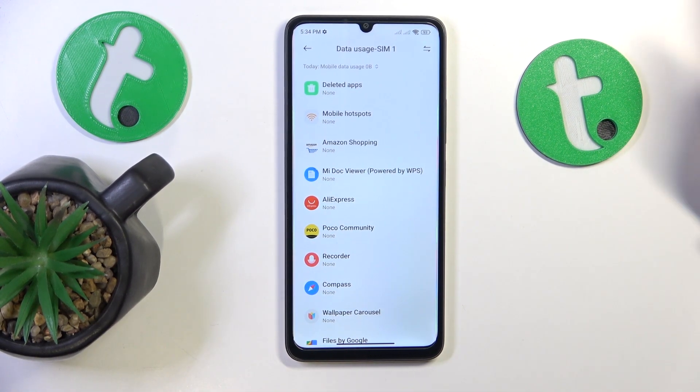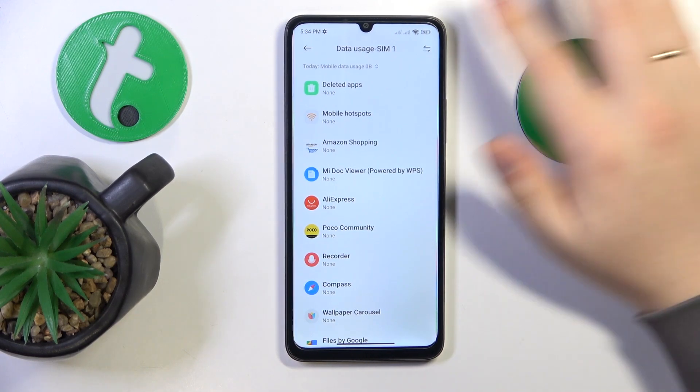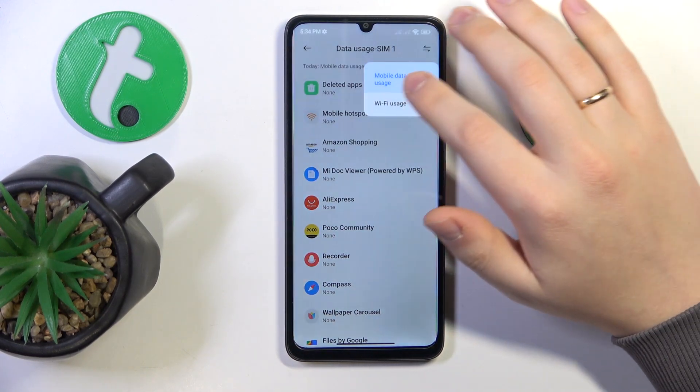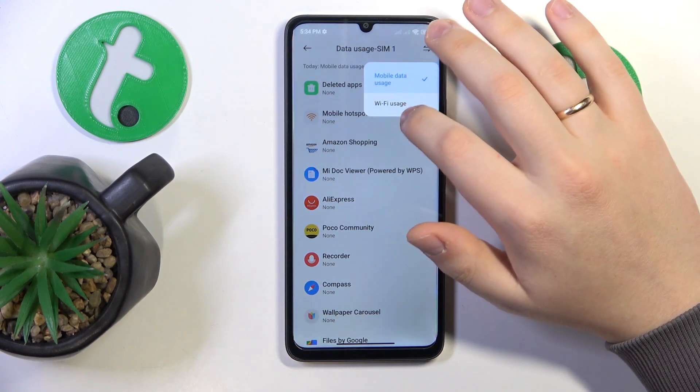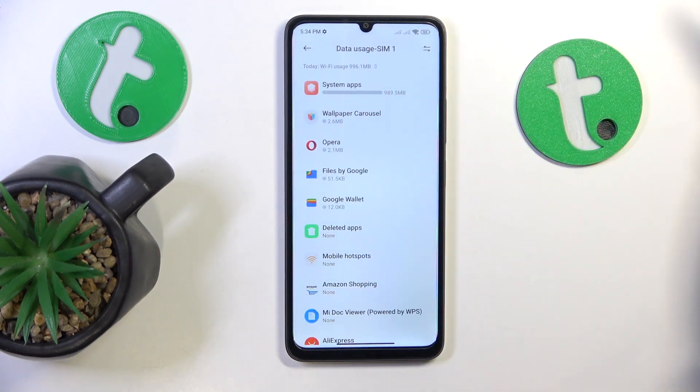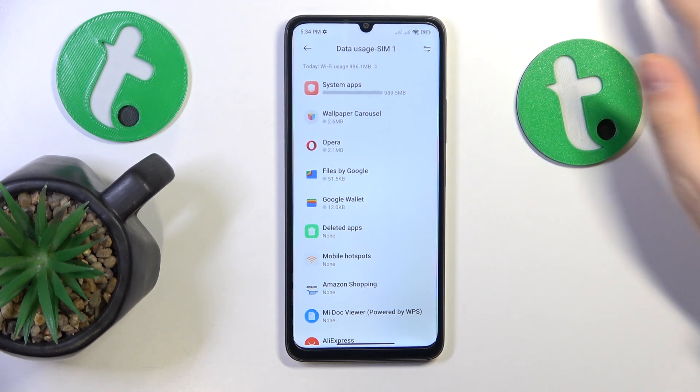If you would like to see your Wi-Fi usage, just tap over here, select the Wi-Fi usage option, and here you have it.